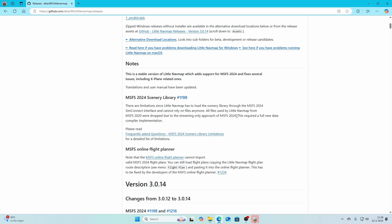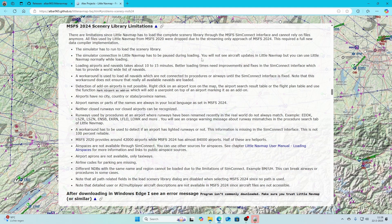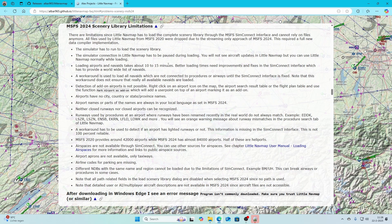This is a huge difference and requires a full new data compiler implementation, which has been added. You can click the FAQ to see those limitations. The simulator has to be running to load the scenery library — so you must have Flight Simulator 2024 running first. The simulator connection in Little NavMap has to be paused during loading, so you won't see aircraft updates, but you can use Little NavMap normally while loading. Loading airports and navaids takes about 10 to 15 minutes.